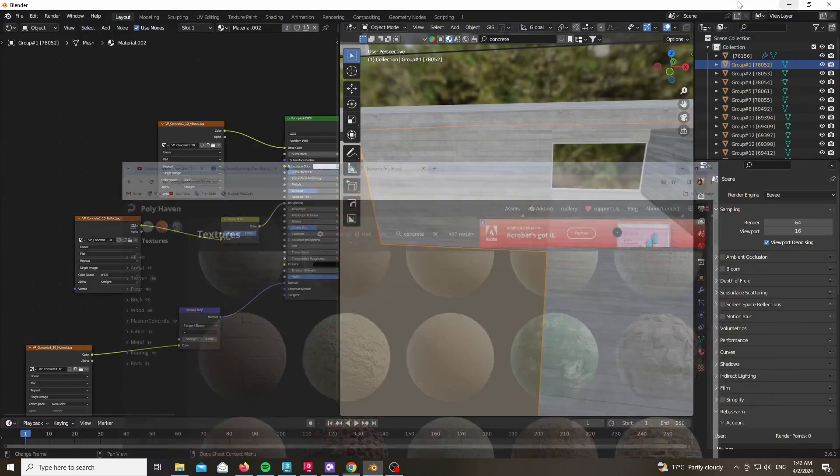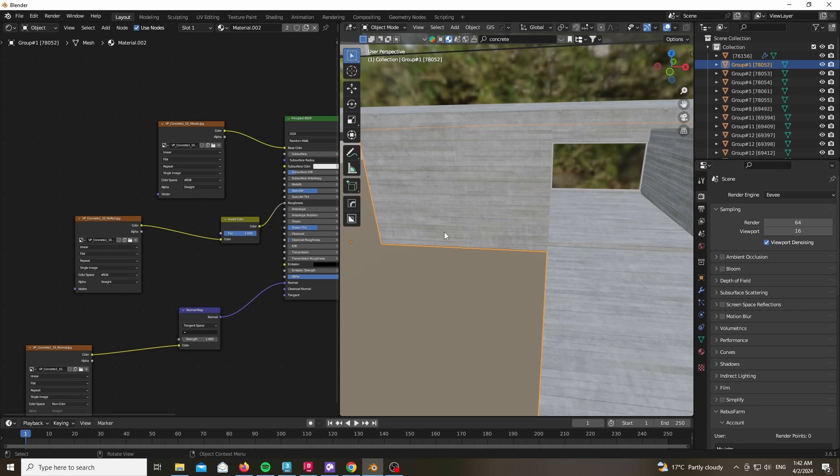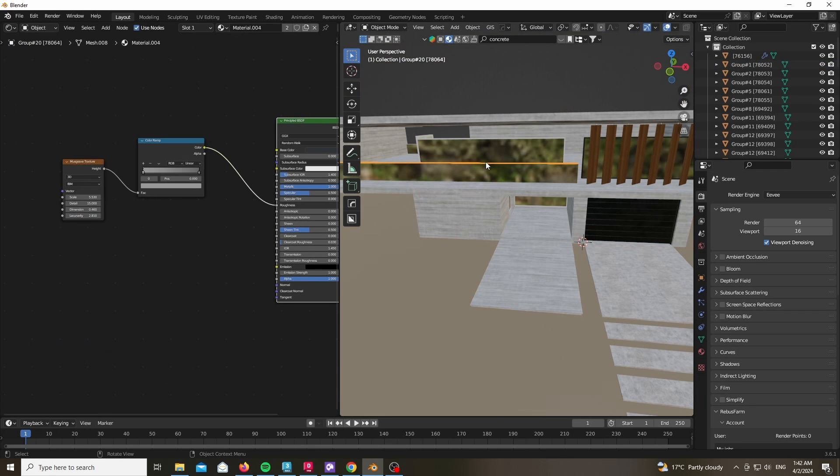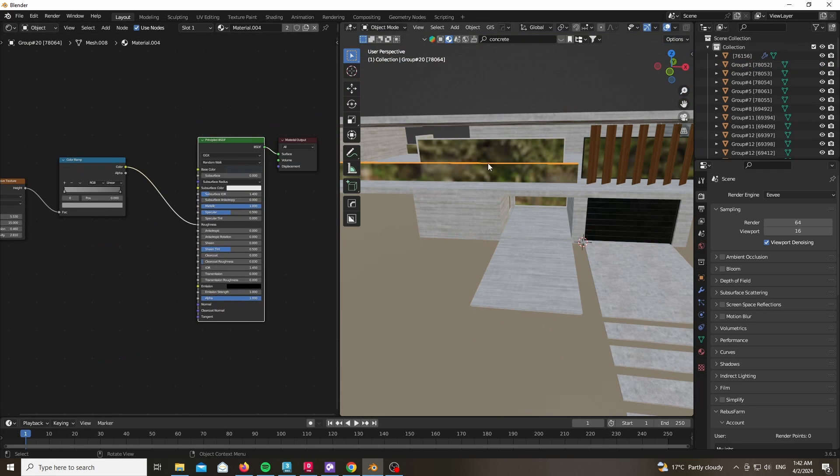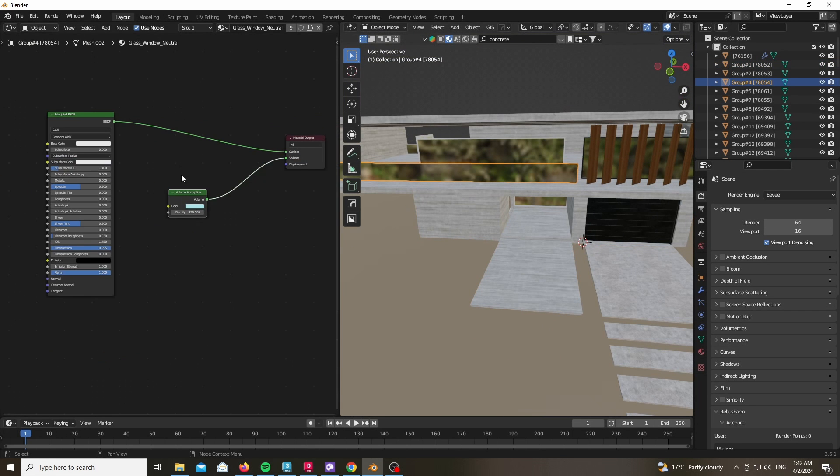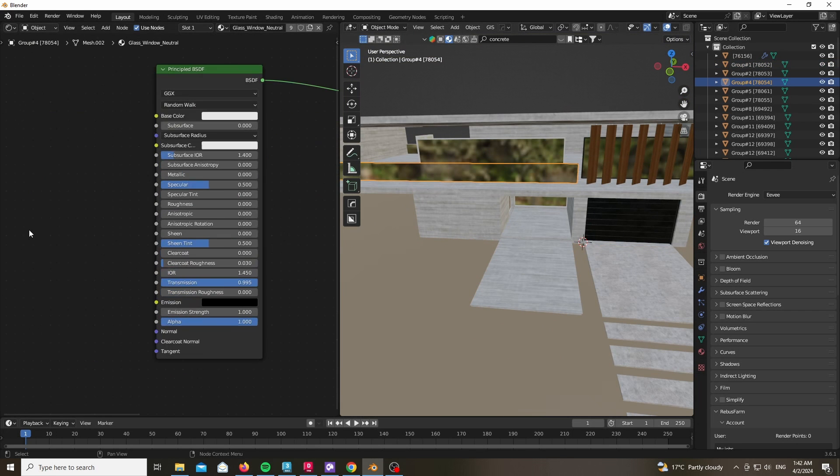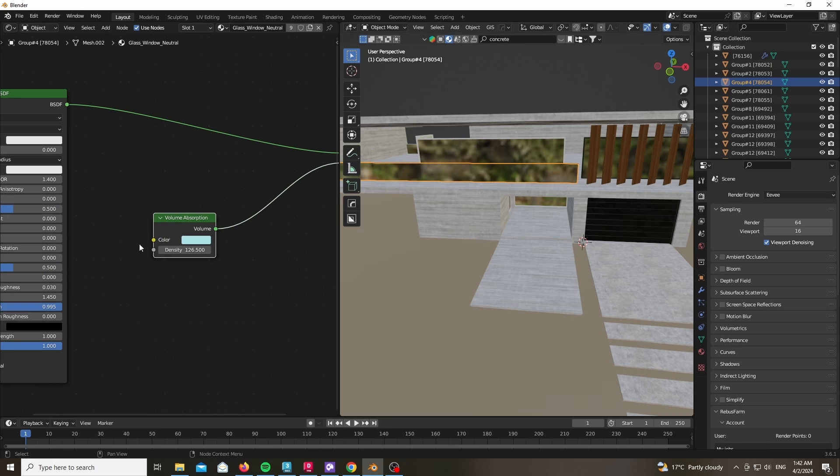Same thing goes for the glass. The glass is a default material using a principled BSDF glass shader with transmission and no roughness, as well as a volume absorption with a tint of bluish color.